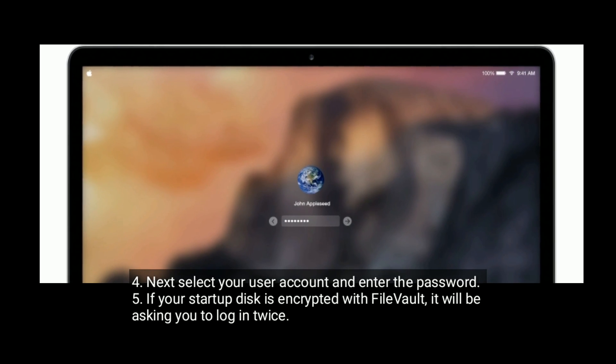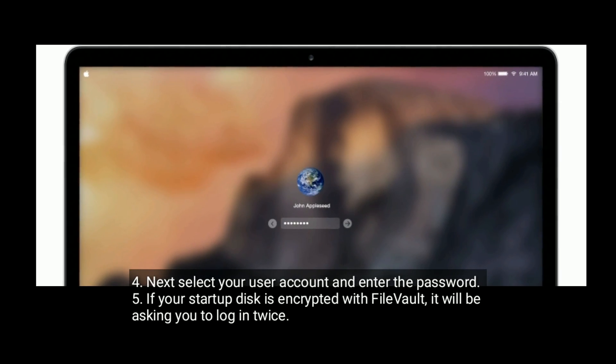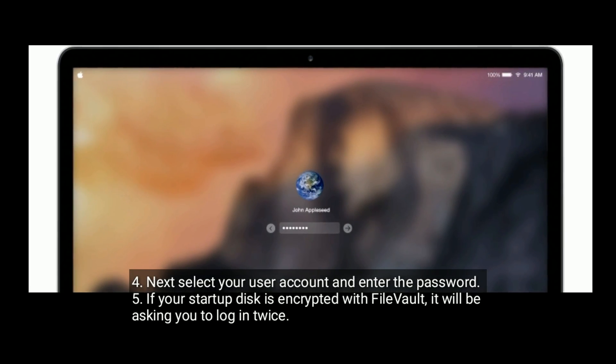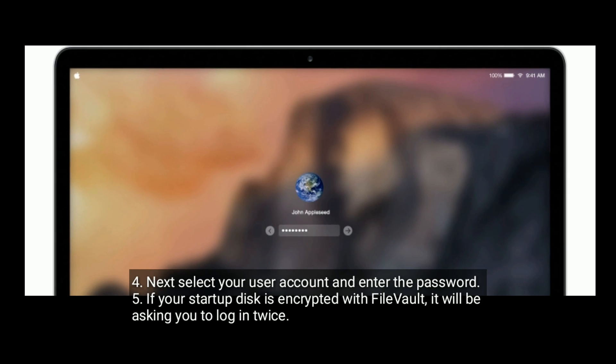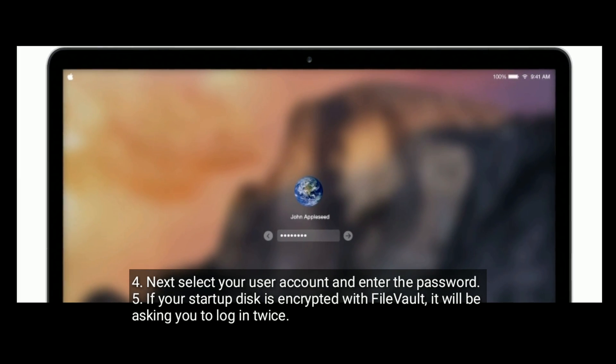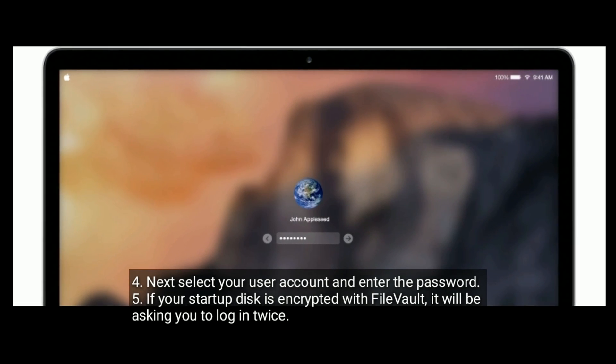Next, select your user account and enter the password. If your startup disk is encrypted with FileVault, it will be asking you to log in twice.